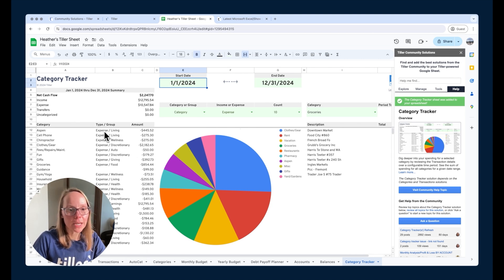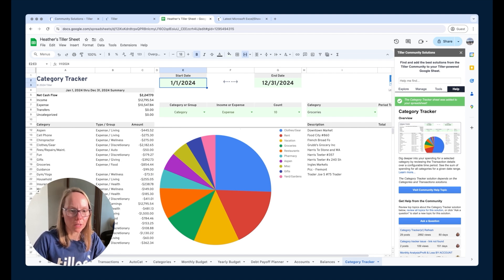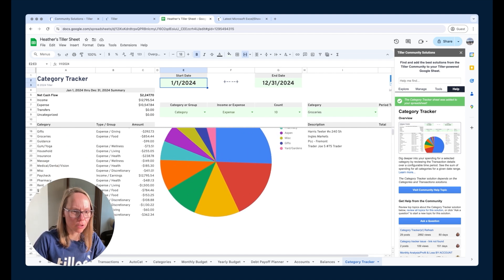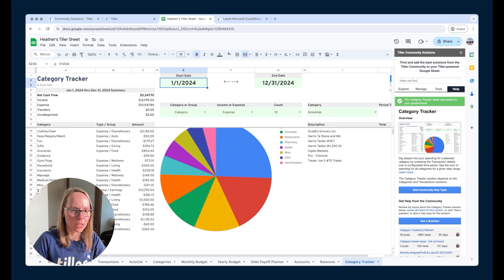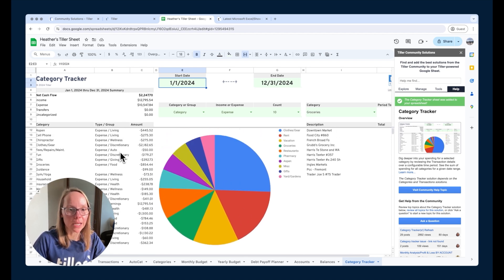This one's nice too because it also gives us the category type income or expense as well as I think transfers are included on here maybe not but you can also see the group that's associated with it which is pretty handy as well.